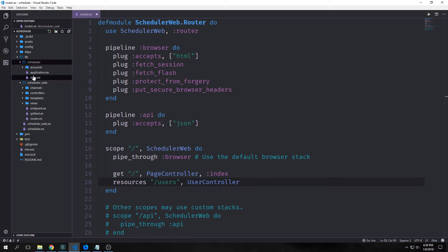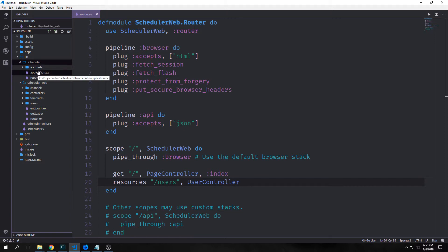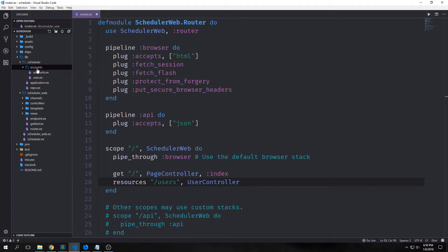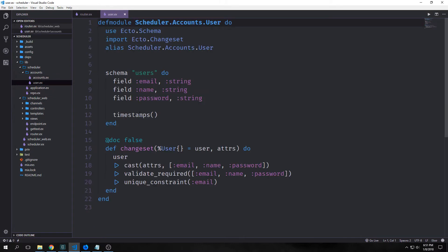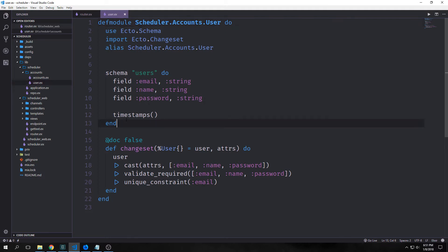Here's the context that was actually built. You can see we now have a new folder called accounts, and inside of accounts we have an accounts.ex file and a user.ex file. Our user.ex file holds our schema and has our fields inside of it — email, name, and password — as well as the timestamps.